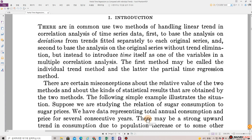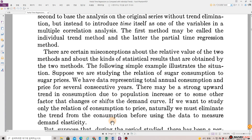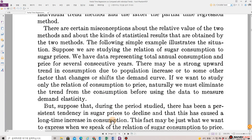There are certain misconceptions about the relative value of the two methods, about the kinds of statistical results that are obtained by the two methods. The following simple example illustrates the situation.